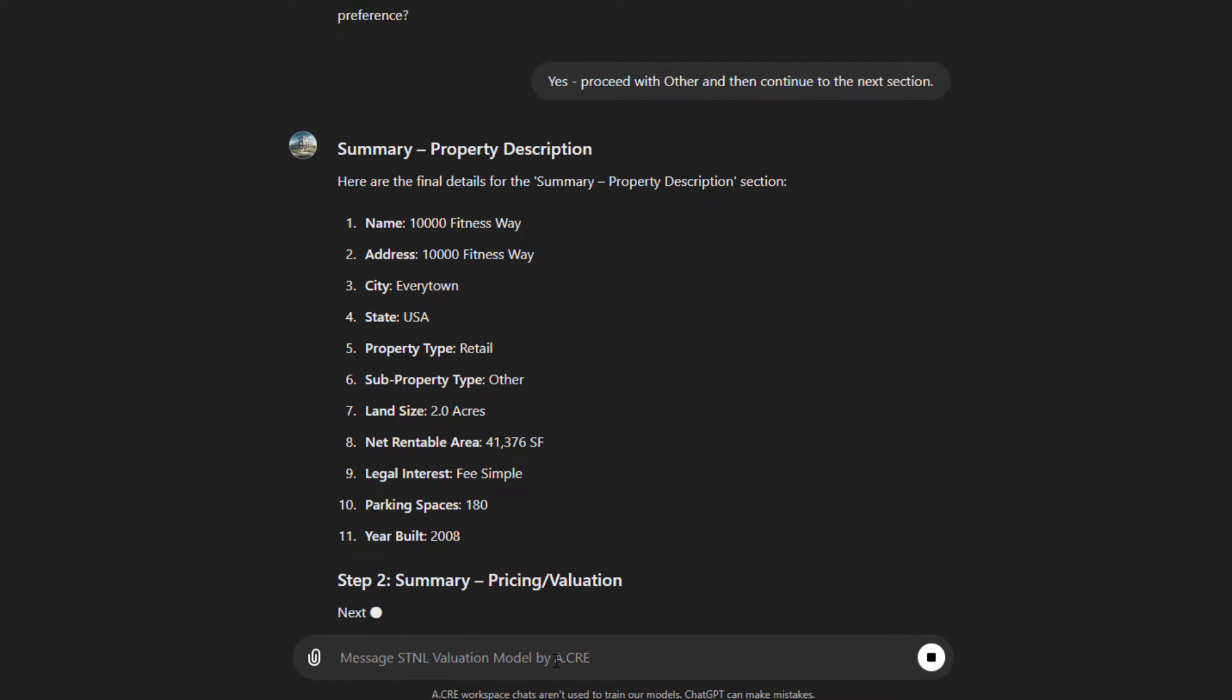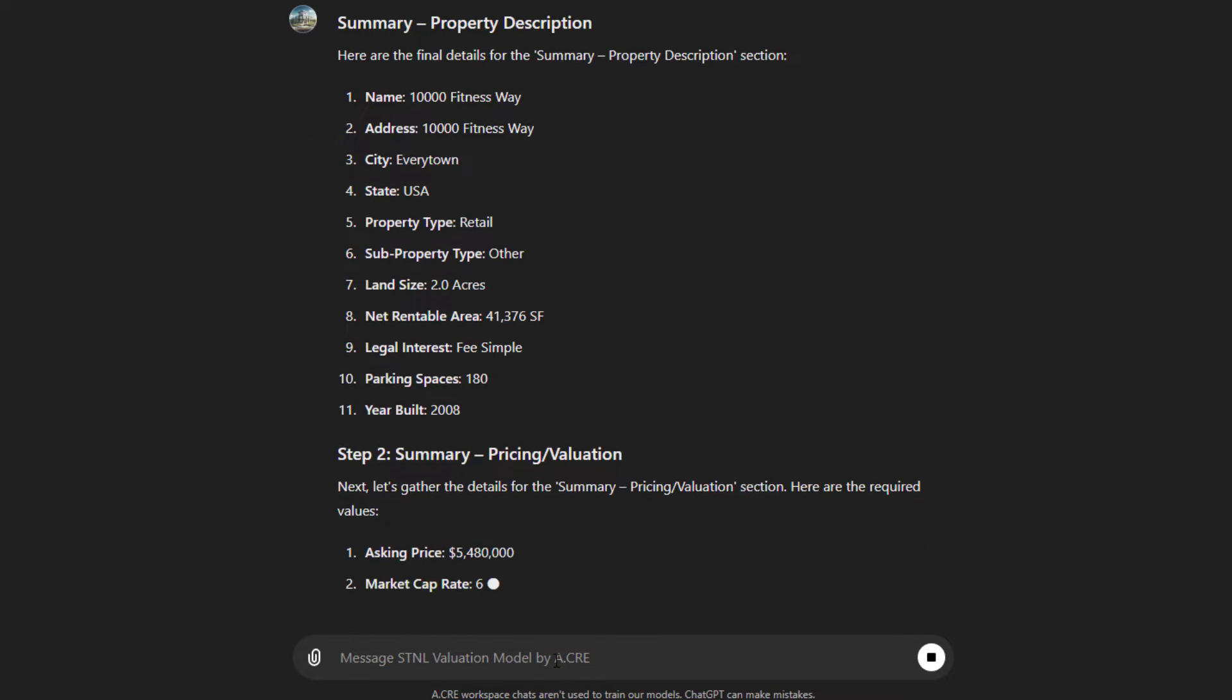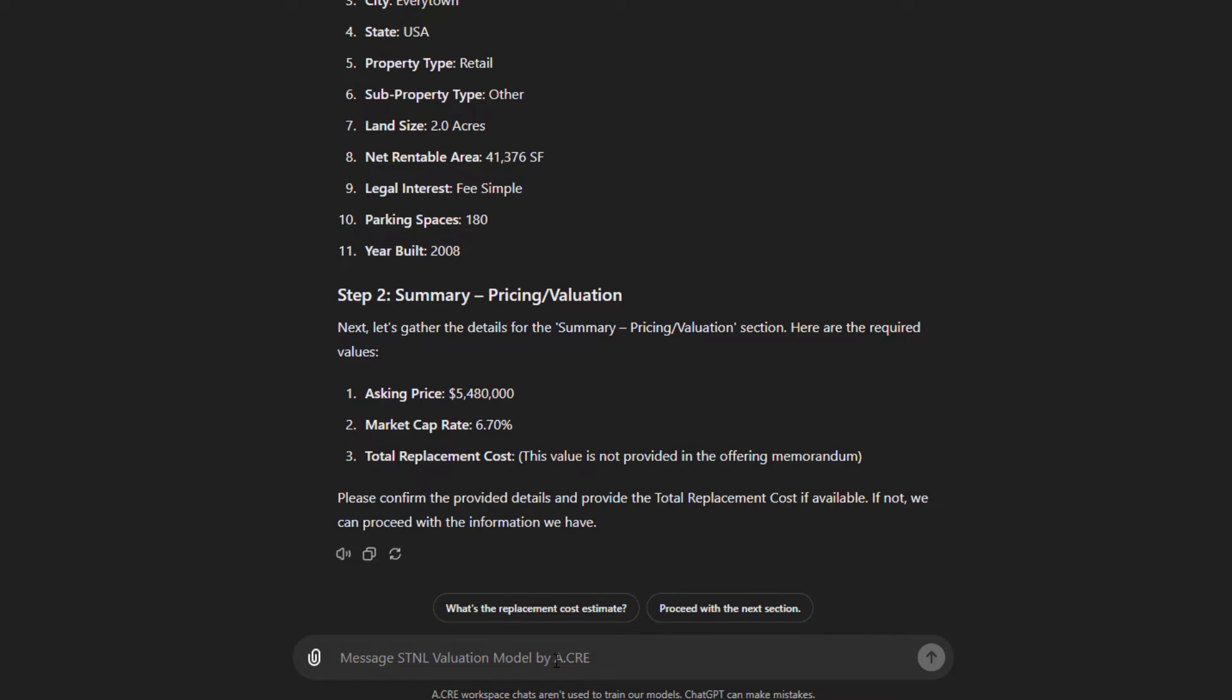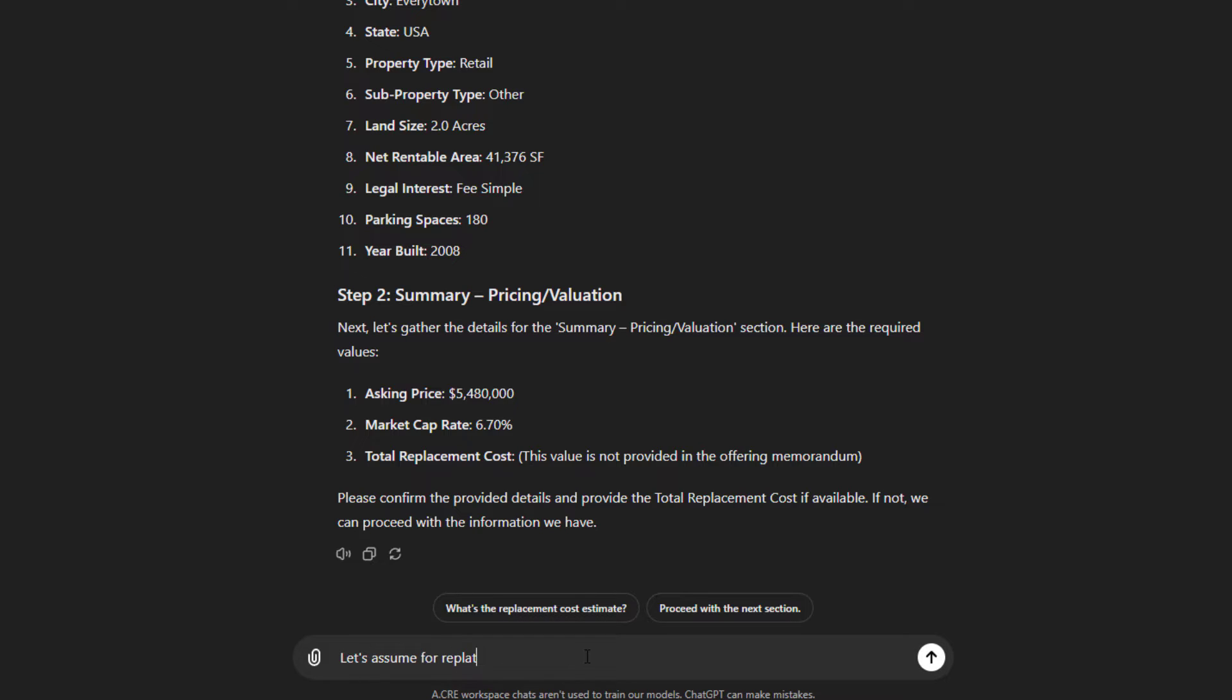So it summarizes the first section. Then it goes to section two, which is pricing and valuation. It needs an asking price, which it found from the OM. It needs a market cap rate, which it assumes from the OM. And then it asks for total replacement cost. This value is not provided in the OM. Please confirm and provide the total replacement cost if available. If not, we can proceed with the information we have. So it gives you the option of including a replacement cost. And that's helpful on an acquisition scenario to understand if we are buying above or below replacement cost.